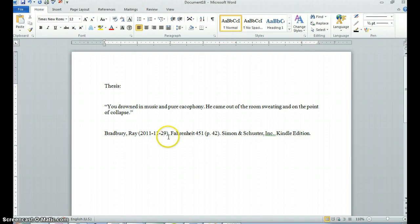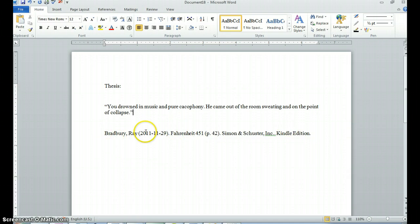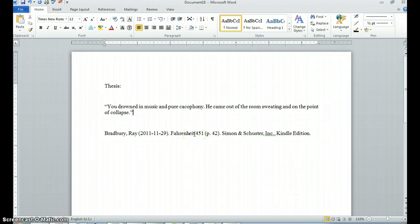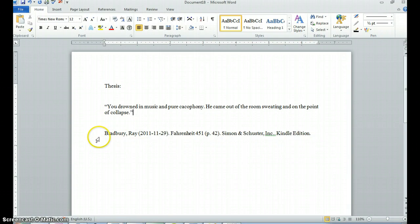And beneath, it provides me a citation. It has the author, it has the date. I think it believes that it is 1129. Usually the date matches the date here. But fair enough, page 42, Simon & Schuster, Inc., Kindle edition. So for me, as the student, because I'm going to be using a parenthetical and a work cited, this is not actually the proper MLA format.